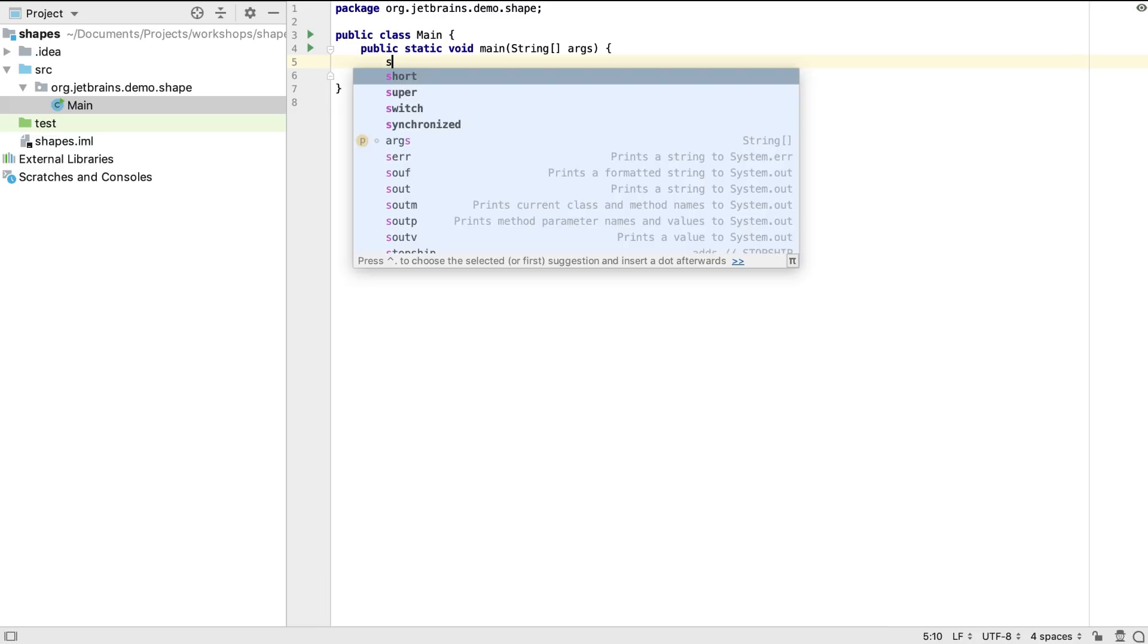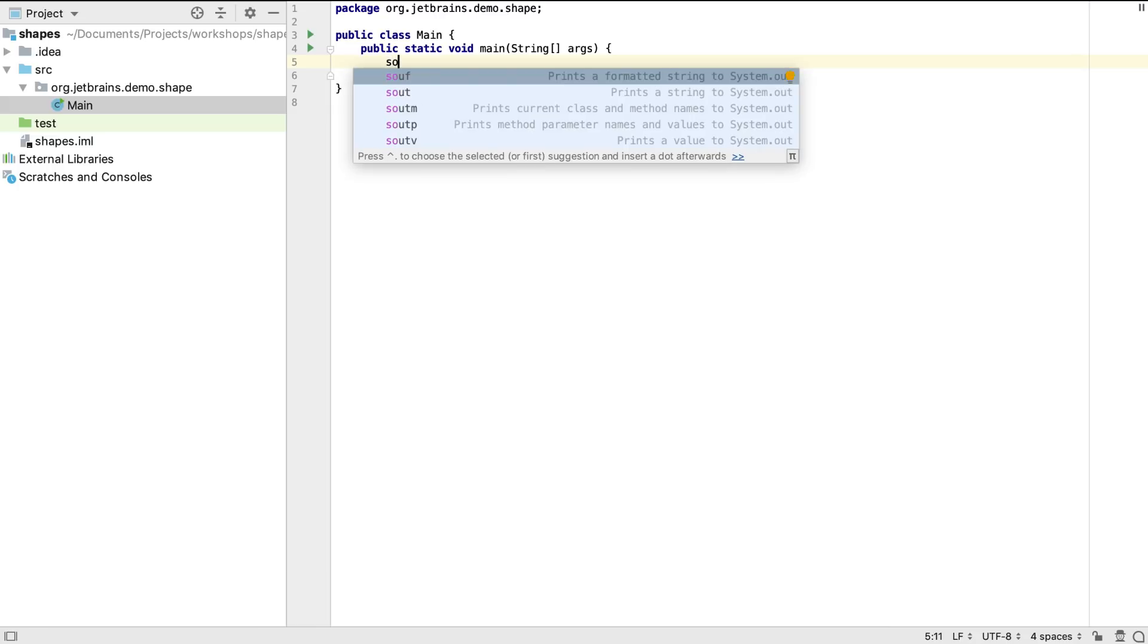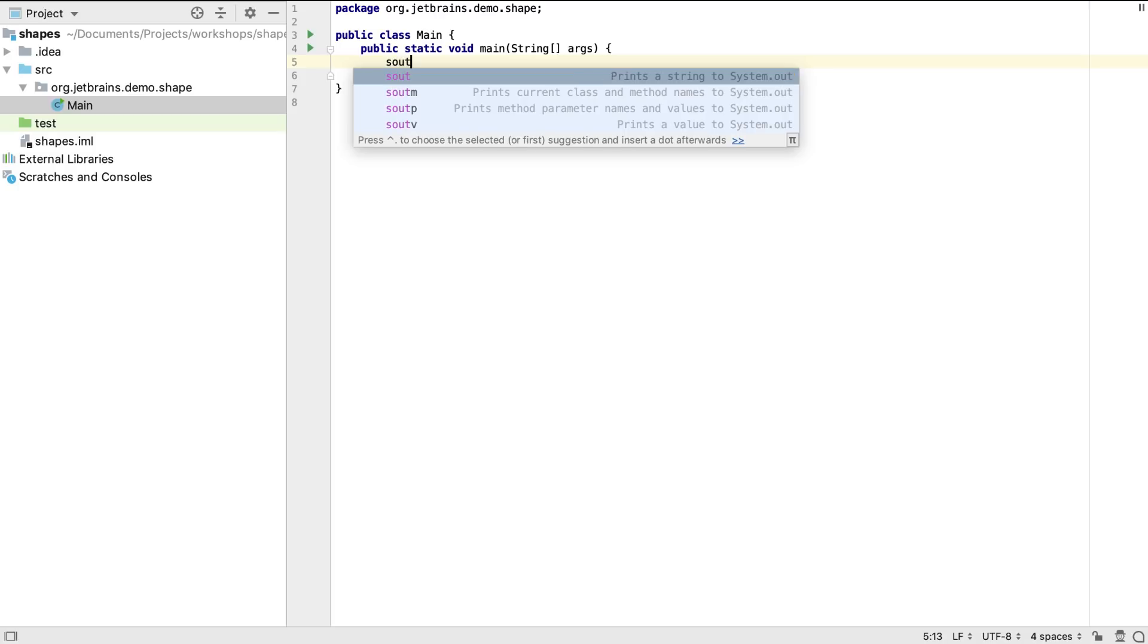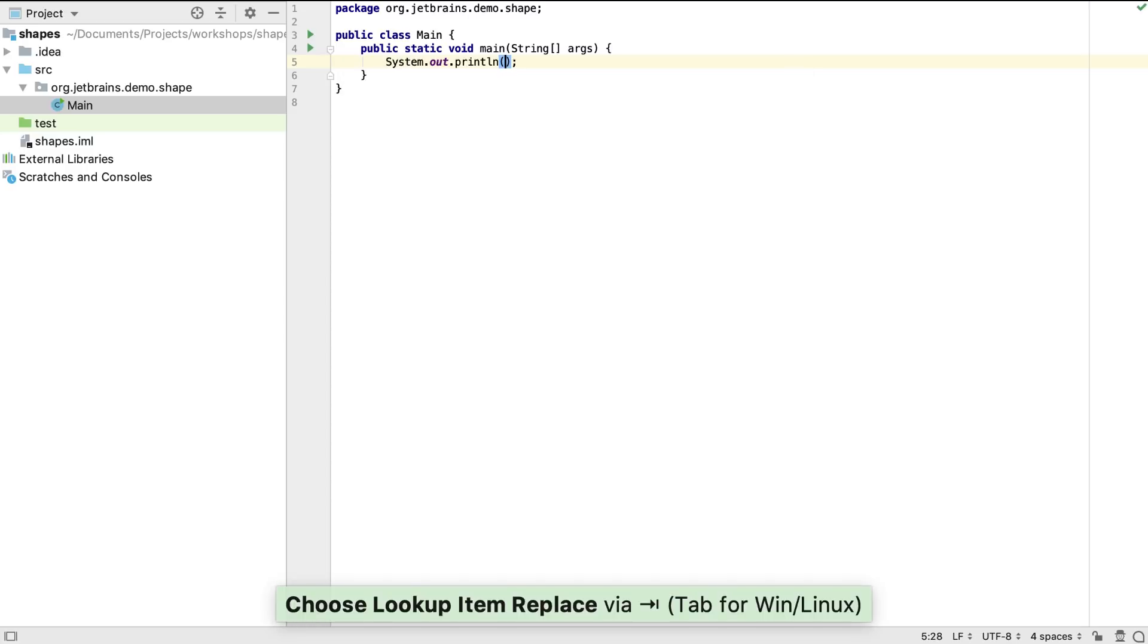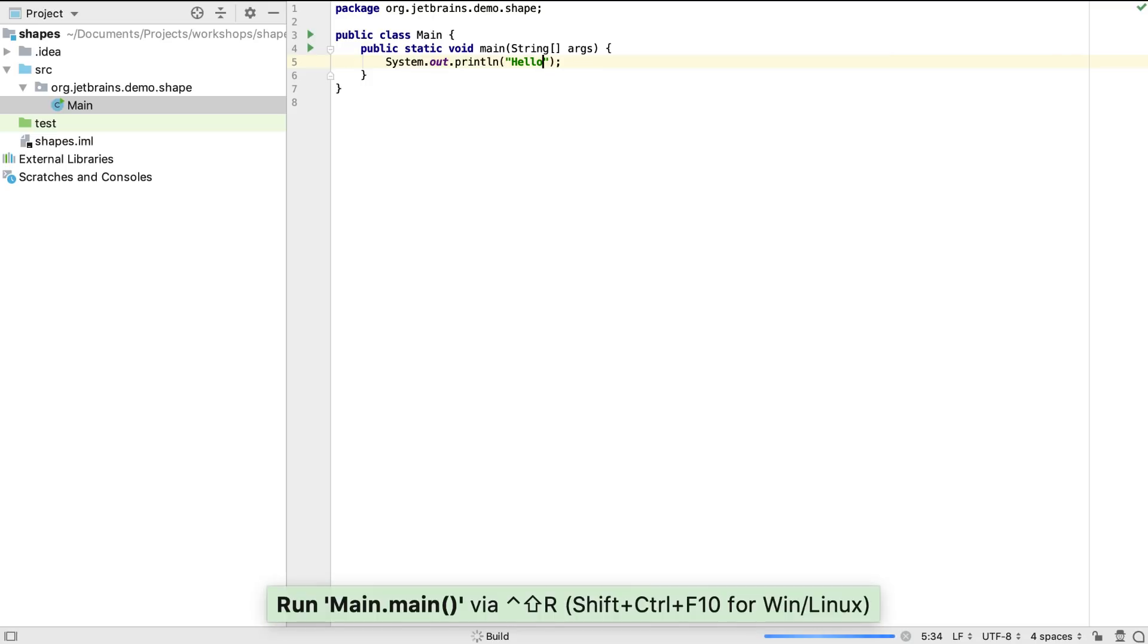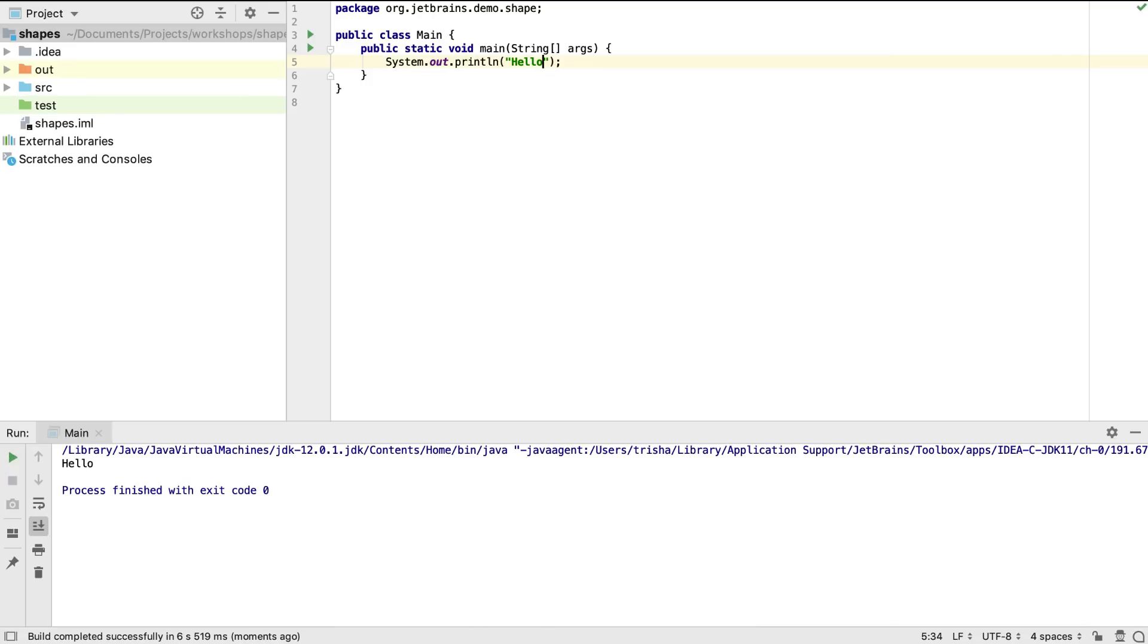There are a lot of live templates for generating common code. If we want to print something to system.out, we can type sout and again we have a number of options. We'll select the simplest option and print the string hello. Running the class gives us the output we expect.